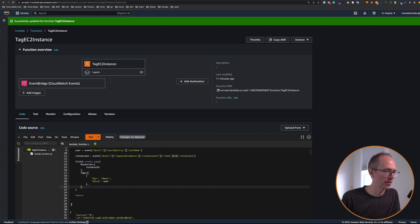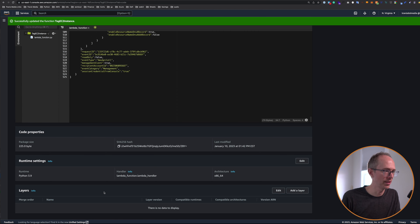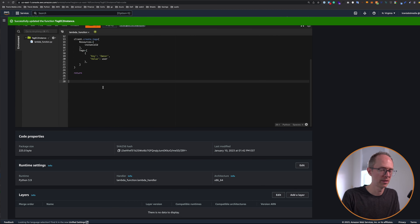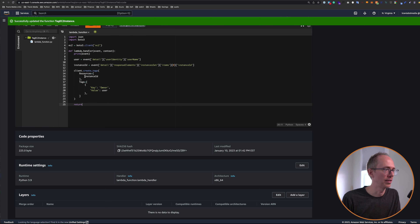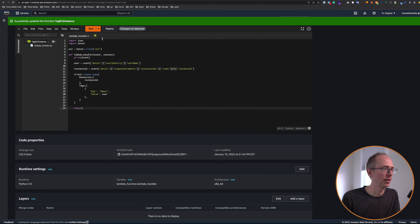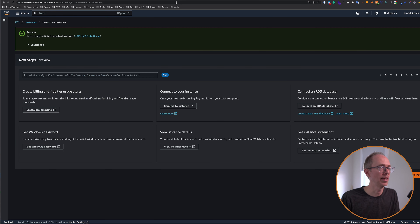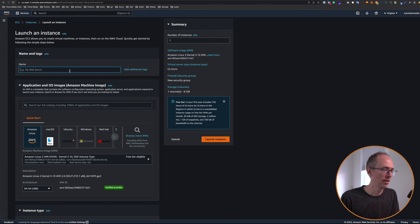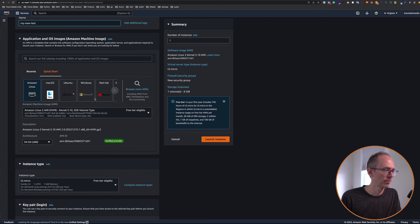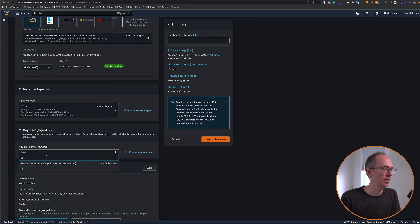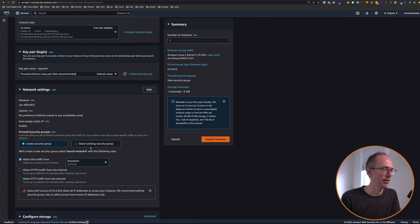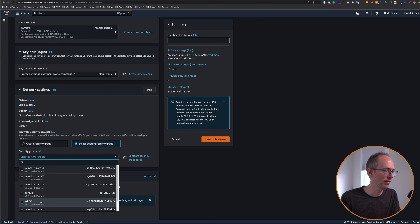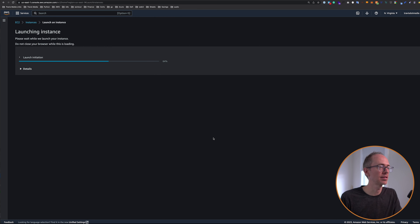So let's take all this extra information that we put down here and just delete it. Make sure all of our indentations are right and save it. Let's deploy it and try it out. So let's go back to the instances screen and create a new instance. Launch instances, let's do my new test. Choose the T2 micro, key pair doesn't matter. Just select an existing group so you don't create a new one and click launch instance. And let's see what happens. Before we even check our Lambda, let's just see if the instance gets tagged.